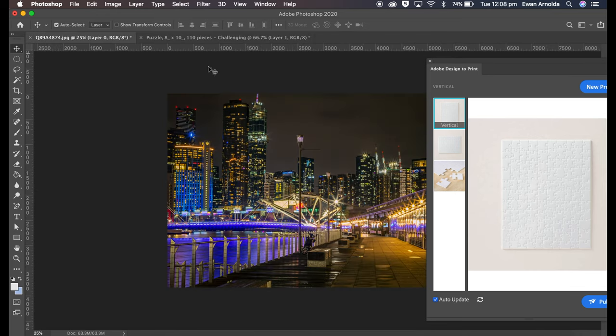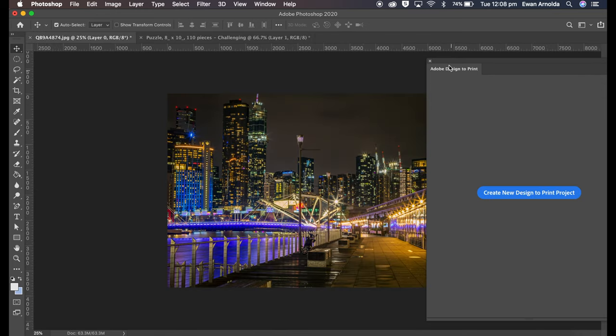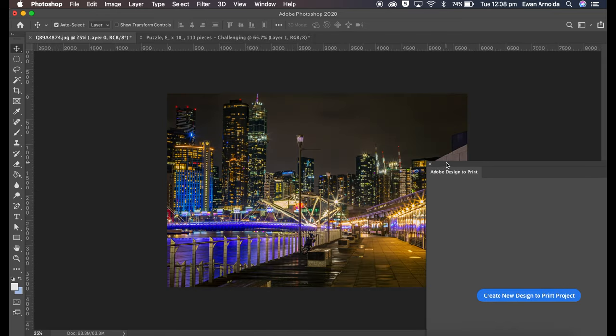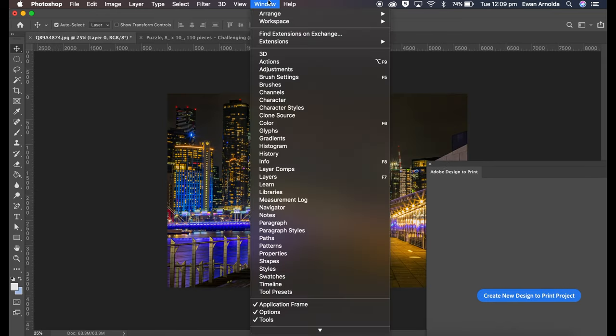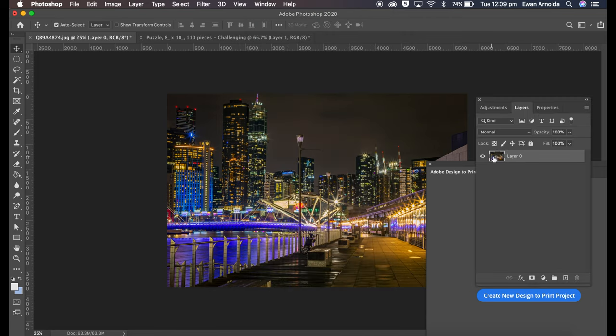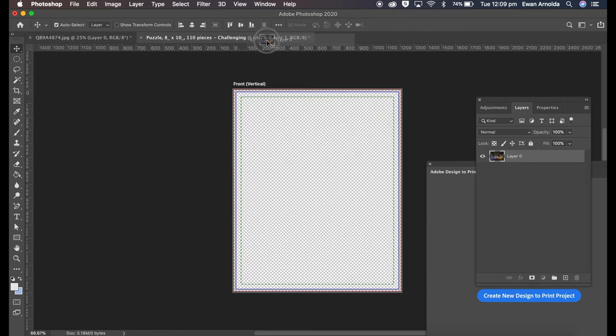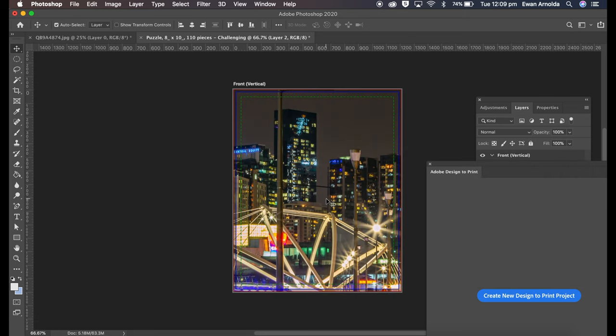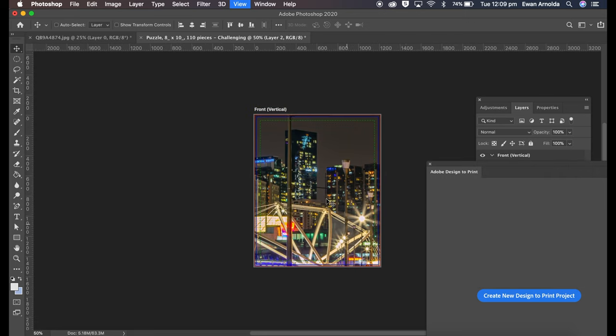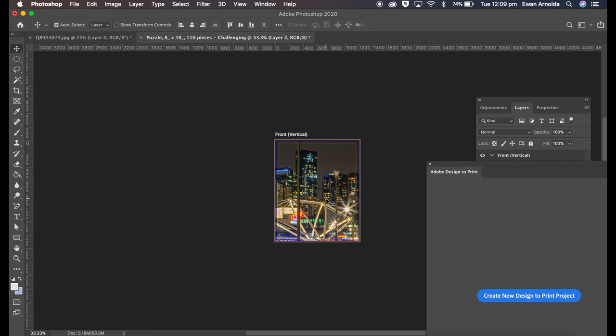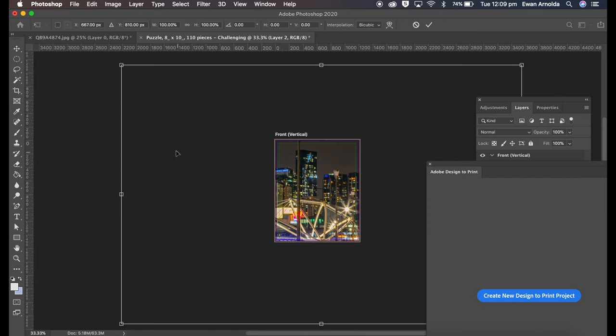So this is the image. I've just got to open the layers because I need to click and drag it. Go in here, drop it in here. Now it's too big, so I'm just going to shrink it a bit, Command T on a Mac.